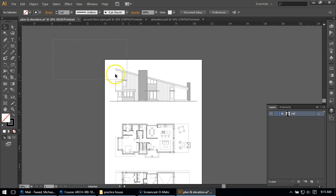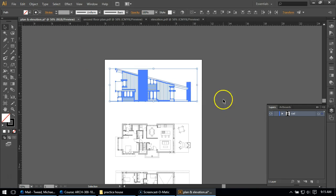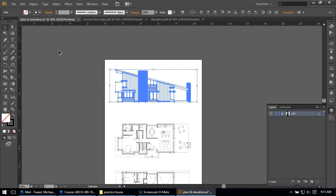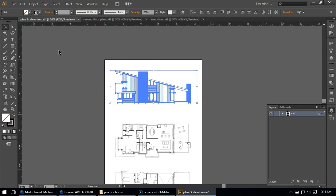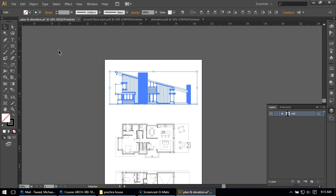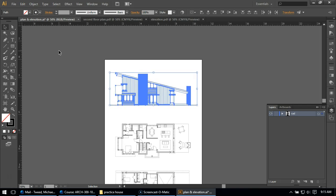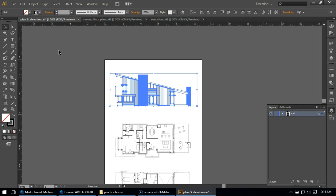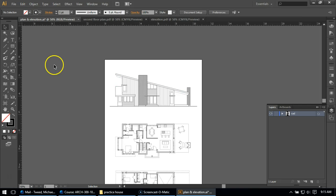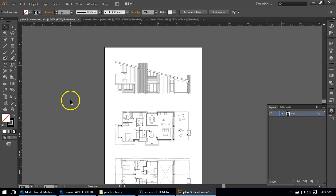And I'm just going to move it down a little bit, maybe give it about the same space between your elevation and your floor plans. The space between your two floor plans might want the same space between your floor plan and your elevation, perhaps a little bit more, just like that approximately.